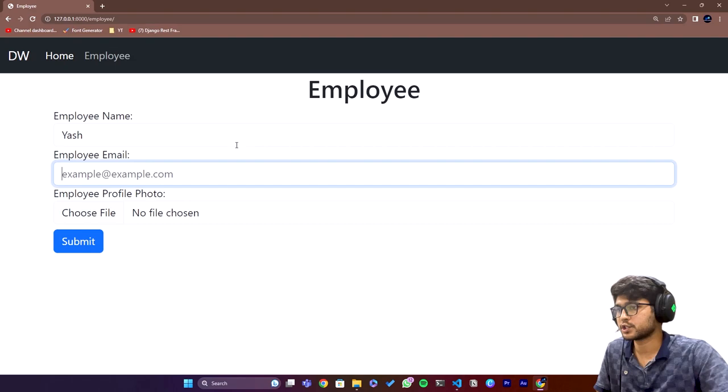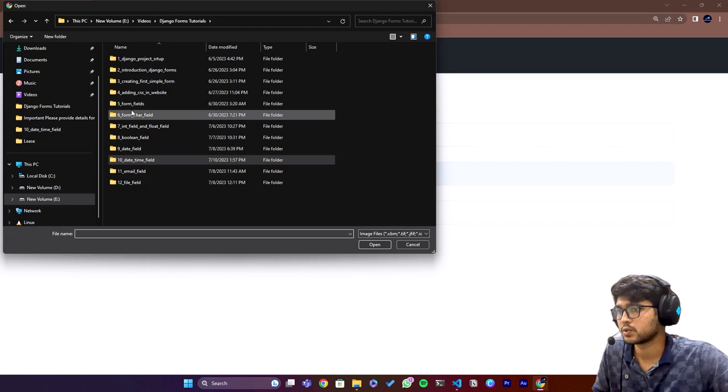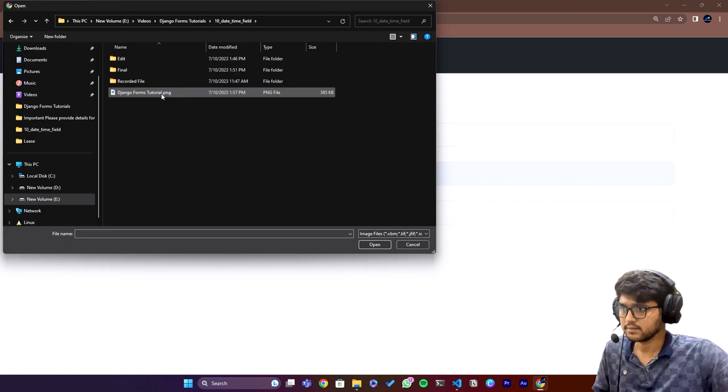Now let me write Yash, here the email will be yash@yash.com and I'll just choose the photo. I'll just upload any thumbnail. I have chose that image and I'll just say submit. The data has been saved.